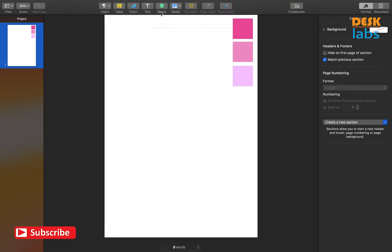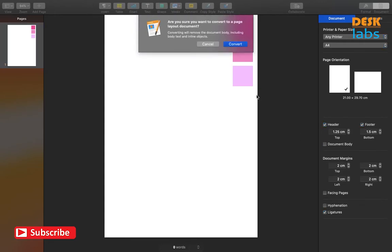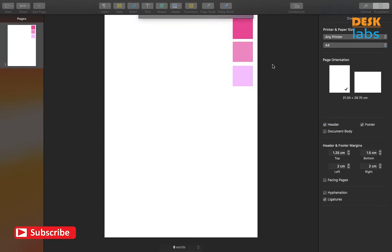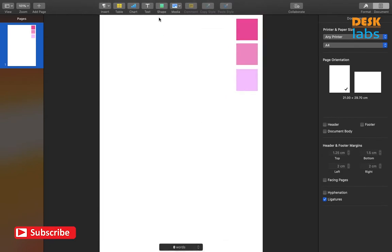First, we will convert this document from a word processing to Pages layout, by unselecting the document body and removing the headers and footers. This gives us access to the entire canvas.